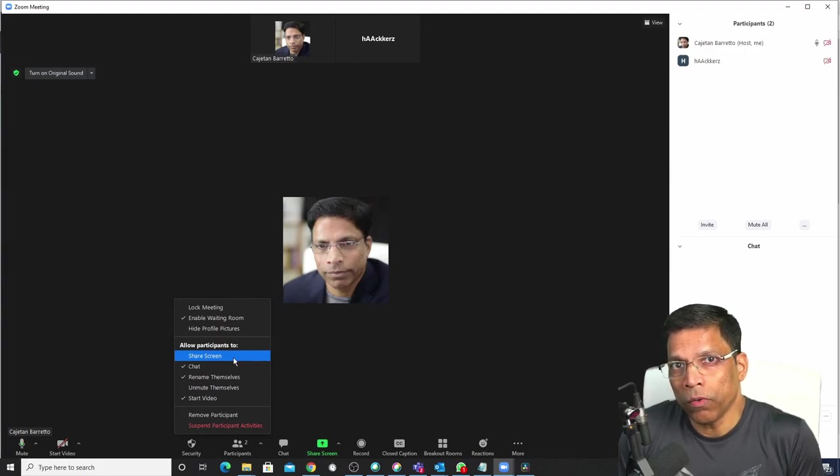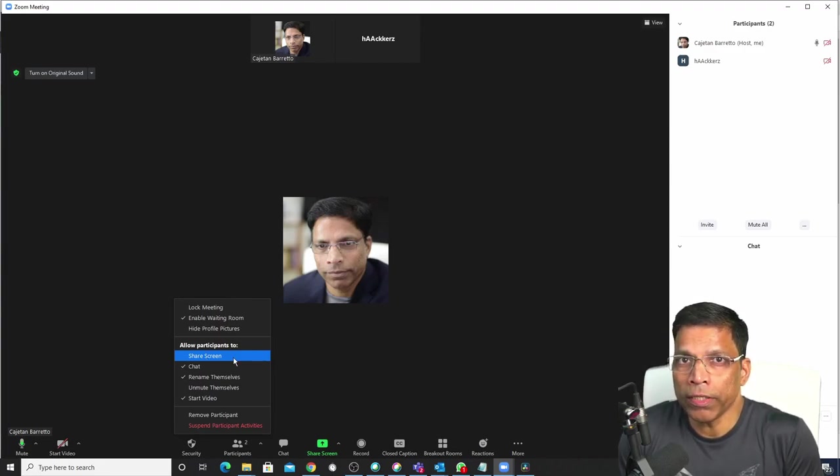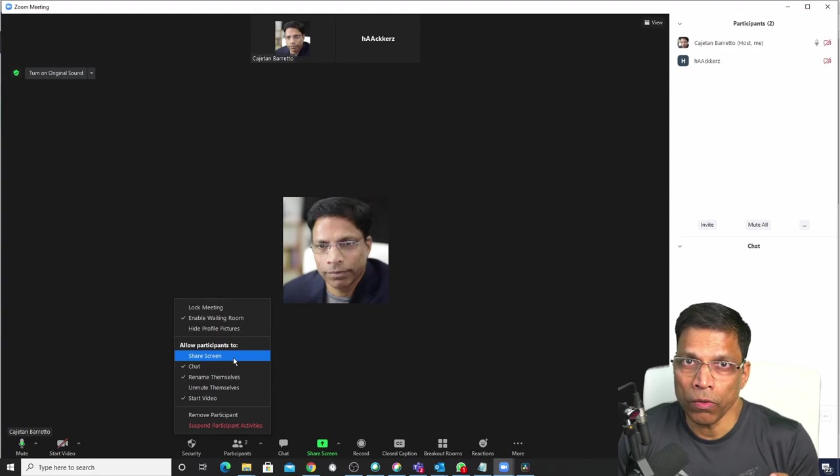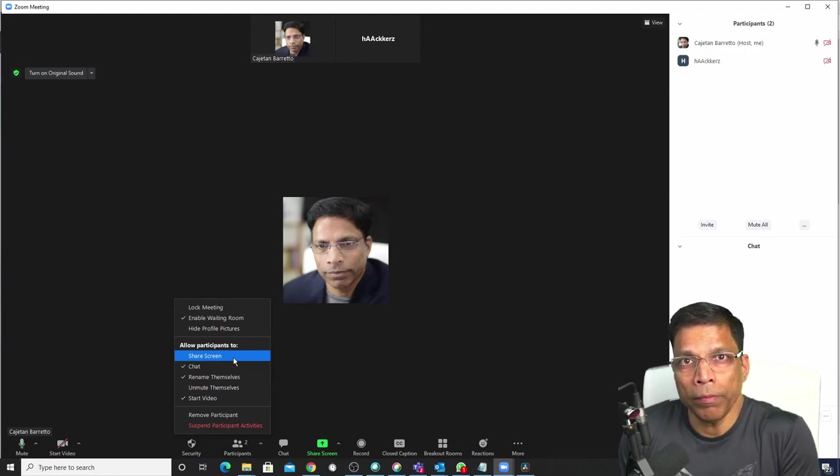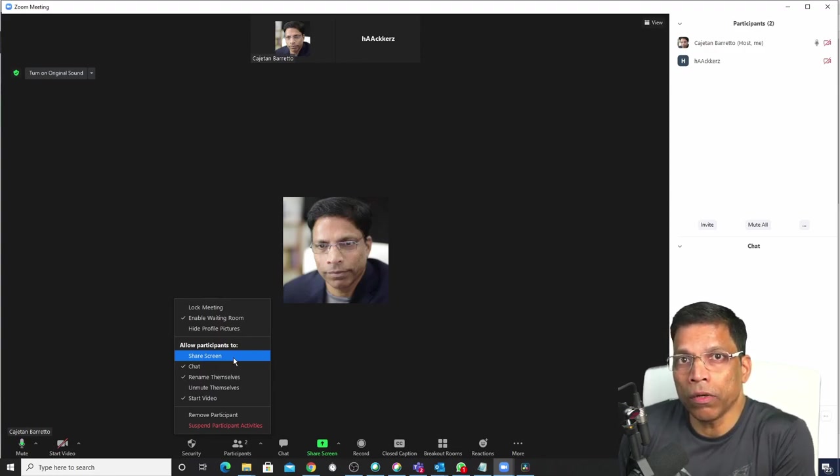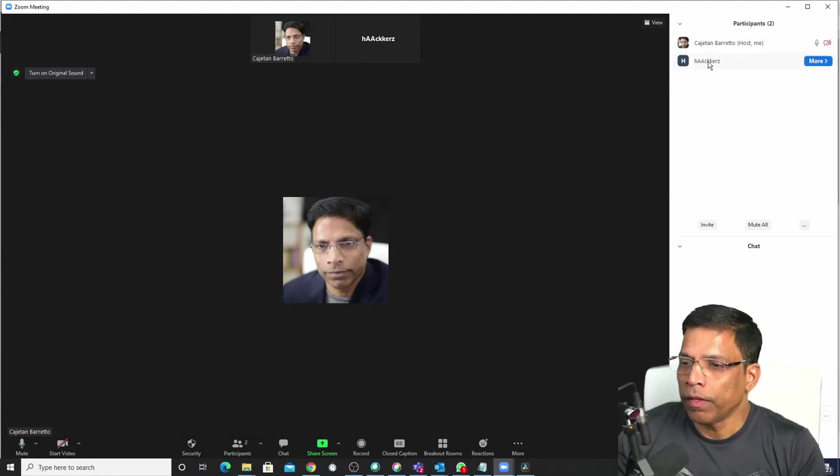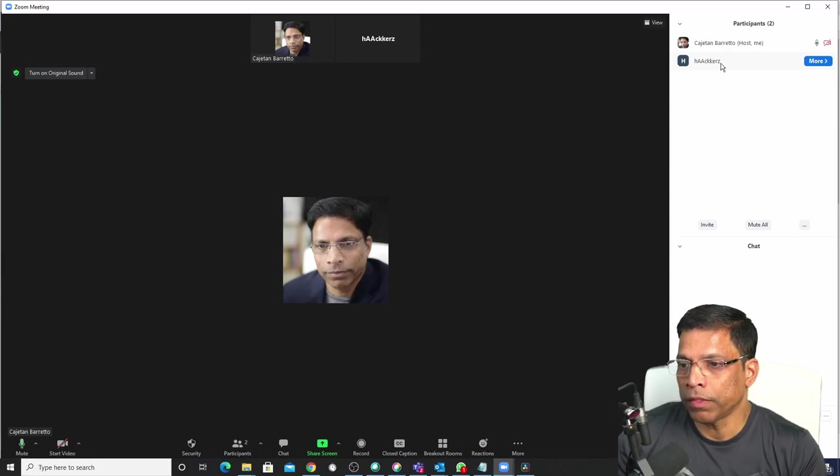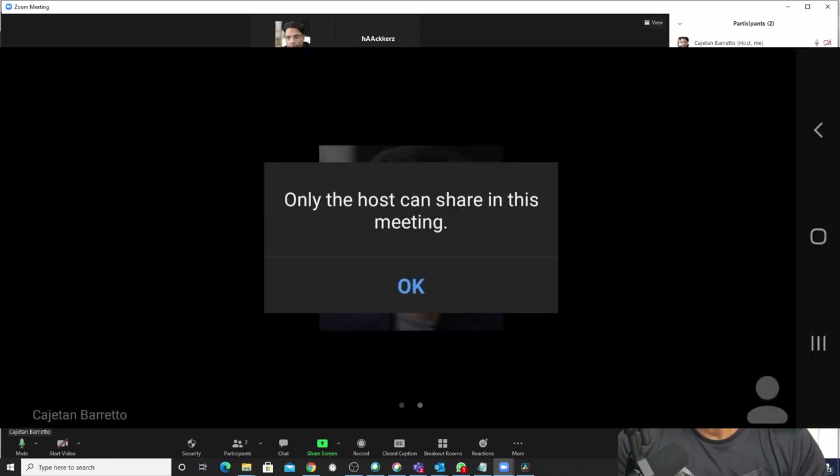With this setting, the only persons in the audience who can share their screen is the host and anybody else who is marked as a co-host. If this participant called hackers tries to share his screen, he will get an alert on his device saying only the host can share in this meeting.